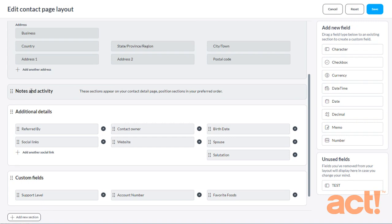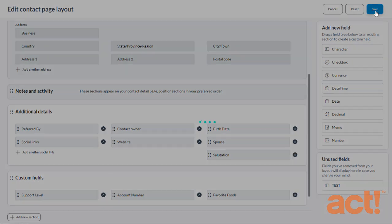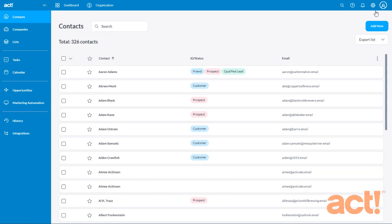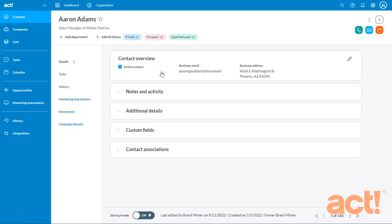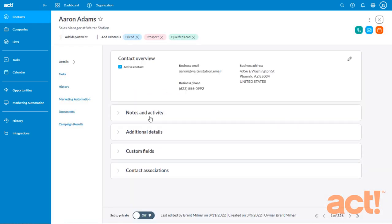And, of course, after making any changes like this, click the Save button in the top right corner. Now, whenever I view the details for any of my contacts, the Notes and Activity section appears in its new location immediately beneath the Contact Overview section.